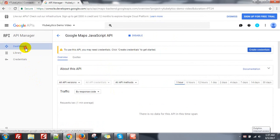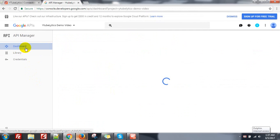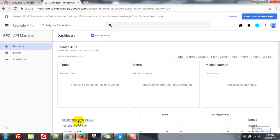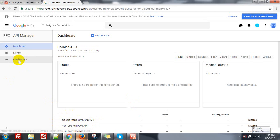So you need to enable three APIs: Google Maps JavaScript API, YouTube Analytics API, and YouTube Data API v3. Then go to Credential.